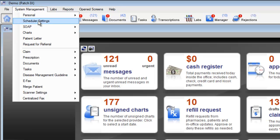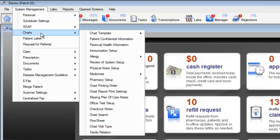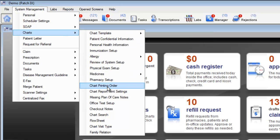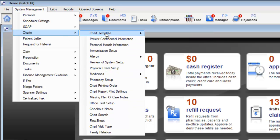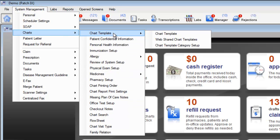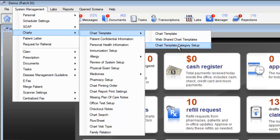The system management menu also allows you to customize your full clinical documentation. Select the charts item from the system management menu and examine the items within the charts section. Here you can customize your chart templates, download new templates from other providers, or customize the categories of your templates.